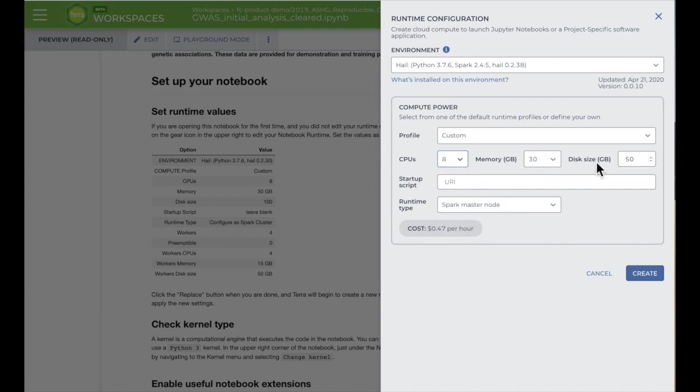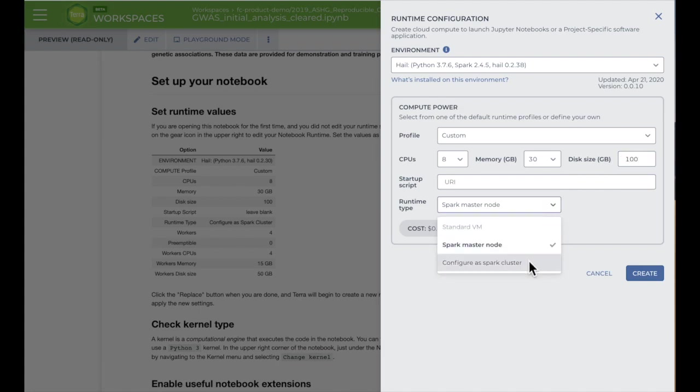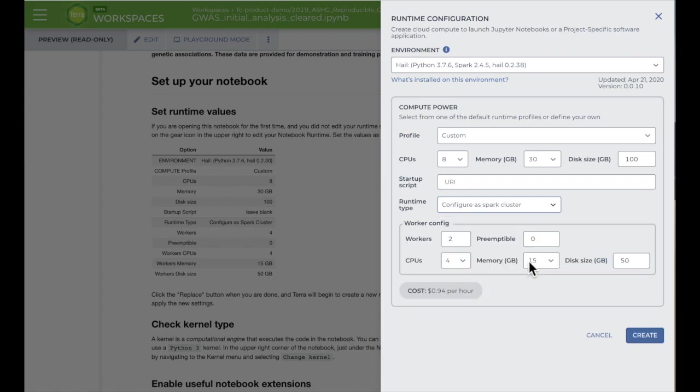It also gives you the option of choosing a parallel processing Spark cluster by selecting Configure as a Spark cluster. When you do that, you'll be able to select the number of working machines and their CPUs, memory, and disk sizes. This option will cost more per hour, but can be useful for long computations and big datasets.